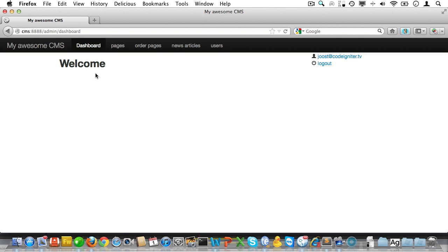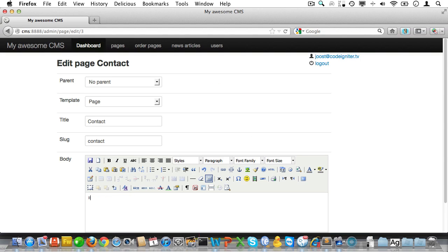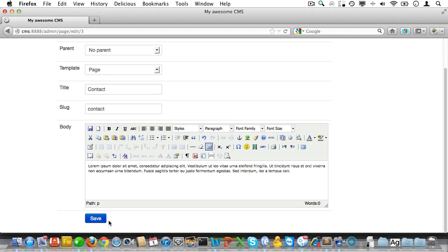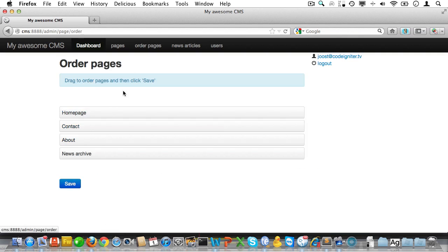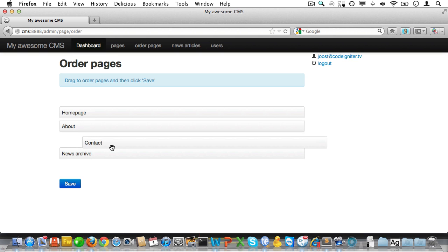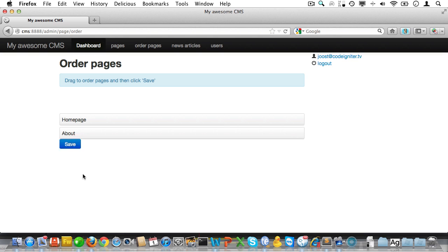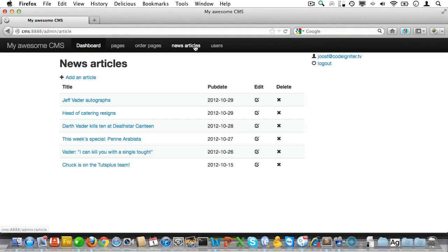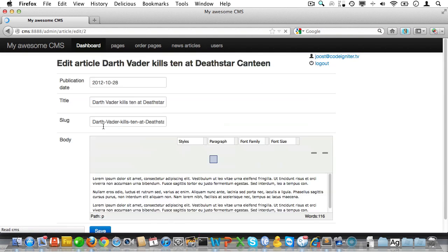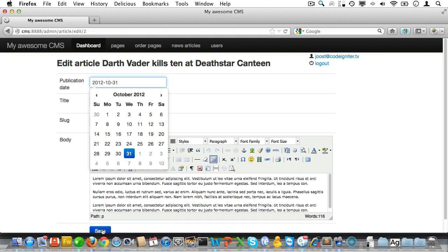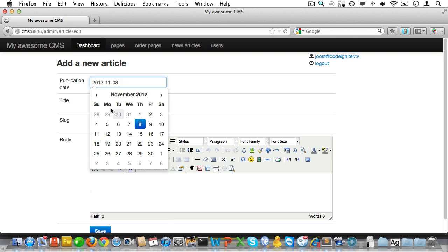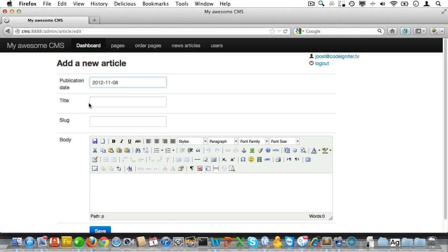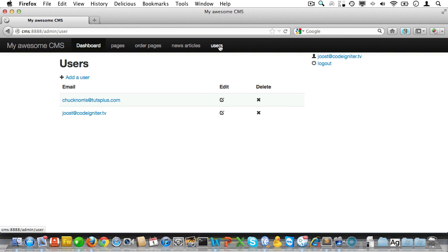We'll do that in a minute. Now let's have a look at our pages, right, edit a page and let's save that. Let's drag contact under about, but I can see it's not working in the back end. Okay, let's go to news articles. They are nicely displayed. Let's edit the third article, the Darth Vader article, and alter the pub date. And while we're at it, let's add a future article set to next week and we'll call it the future article. It shouldn't be displayed on the front page. We'll check that in a minute.